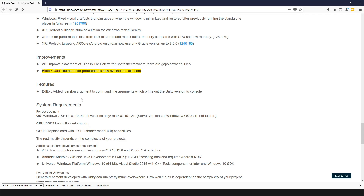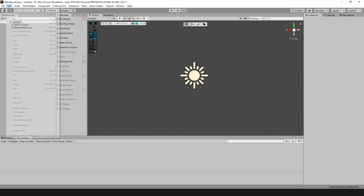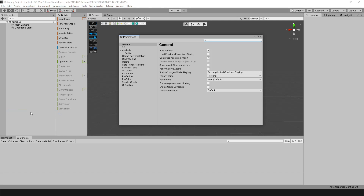So for me, I'm using 2019.4.8f1. In order to turn on the dark theme, all you have to do is head over to Edit, head down to Preferences, go to General, then edit Editor Theme and turn it from Personal to Professional.